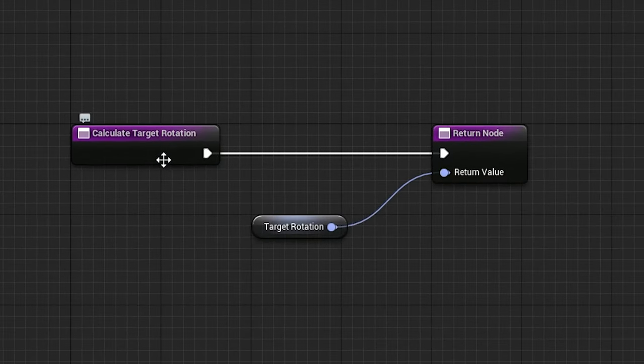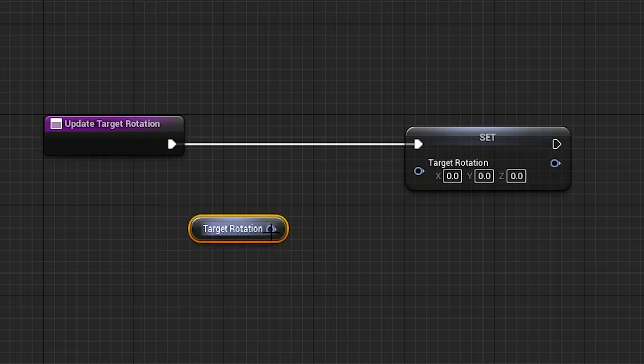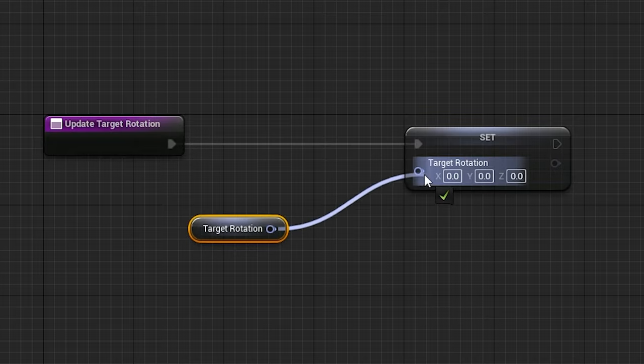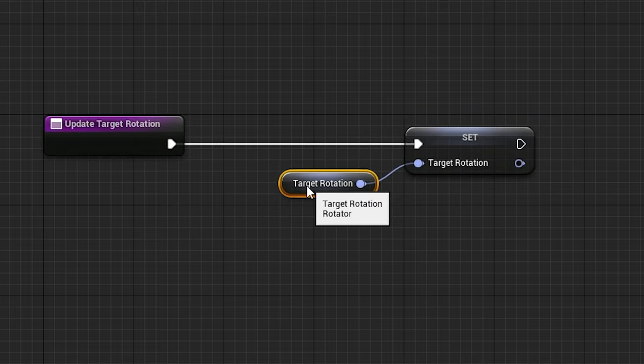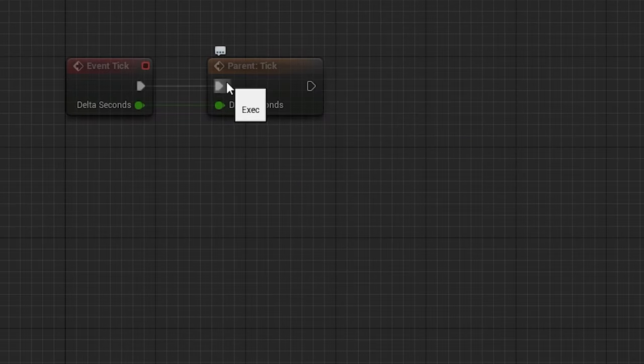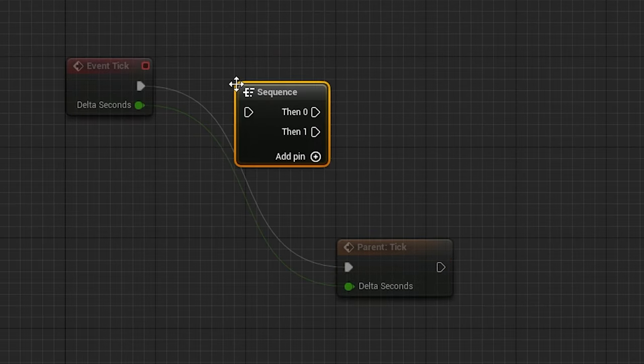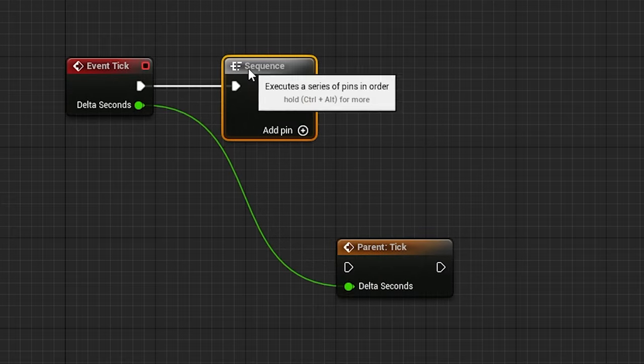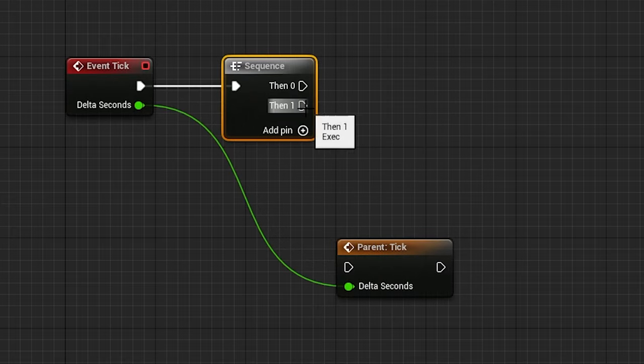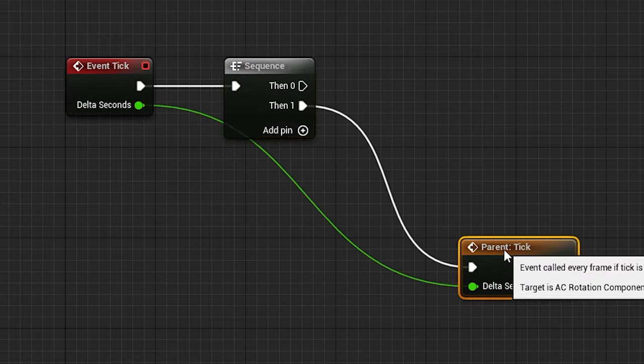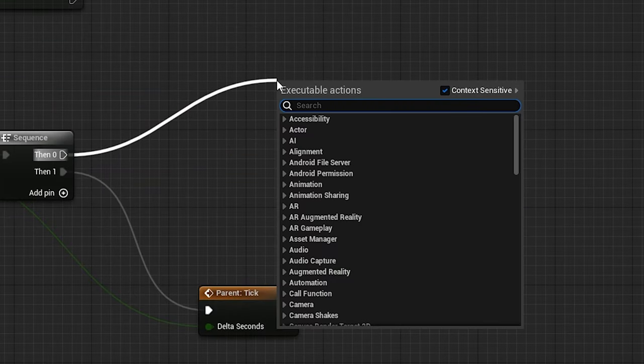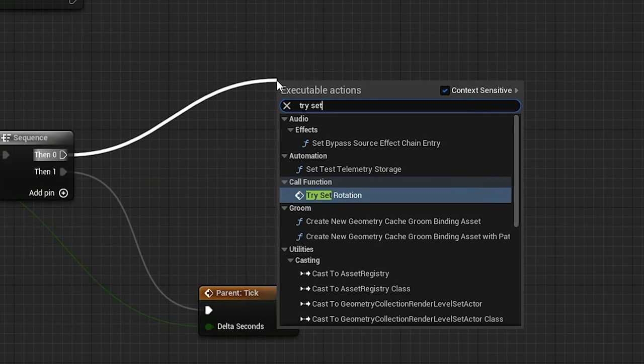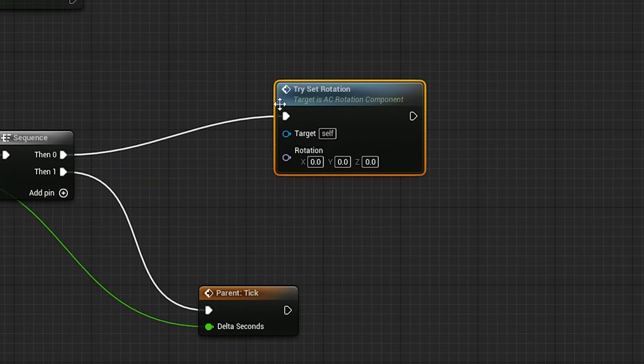So we're setting the target rotation to the target rotation? Well, the way this works is that if we derive a component from this one to extend its logic, all the calculation for the rotation happens during the parent's event tick. Because of this, we have to make sure to add a sequence, and link the parent's event tick to the end every time we make a new component.